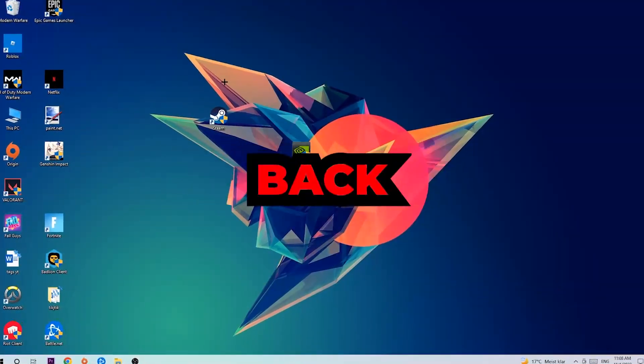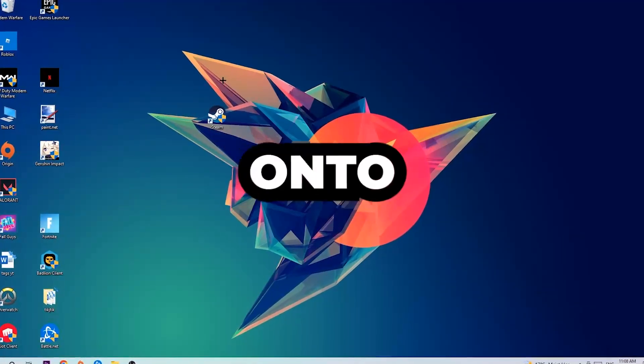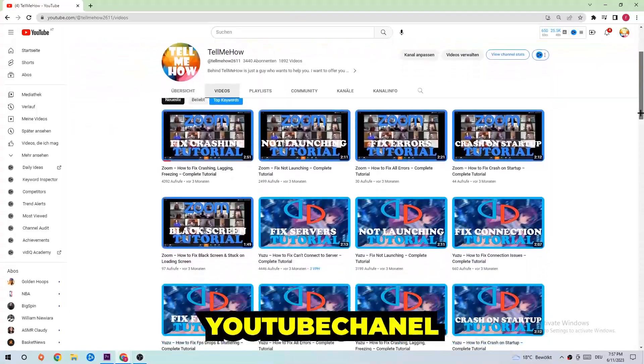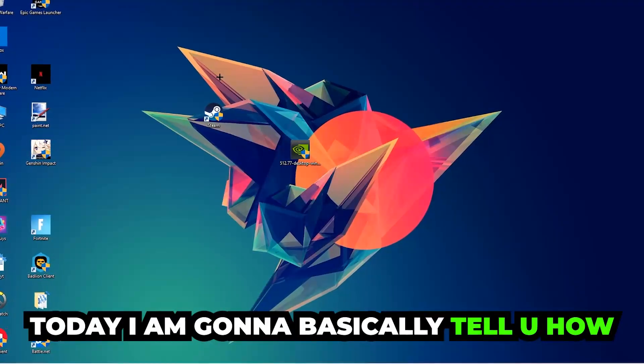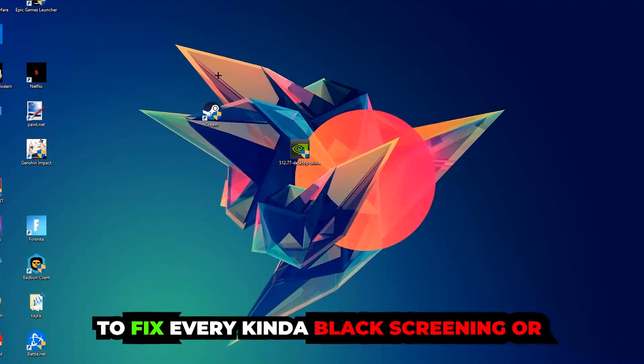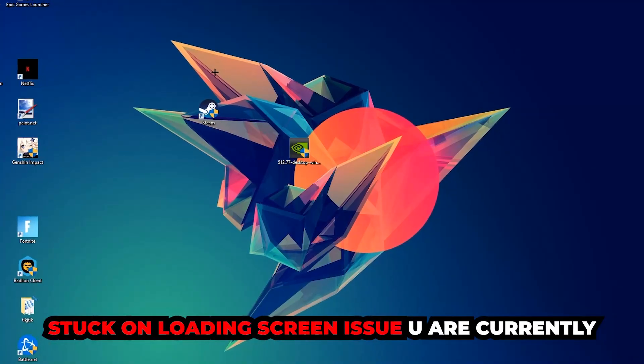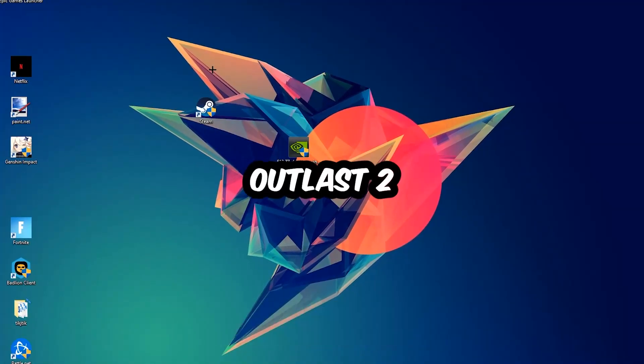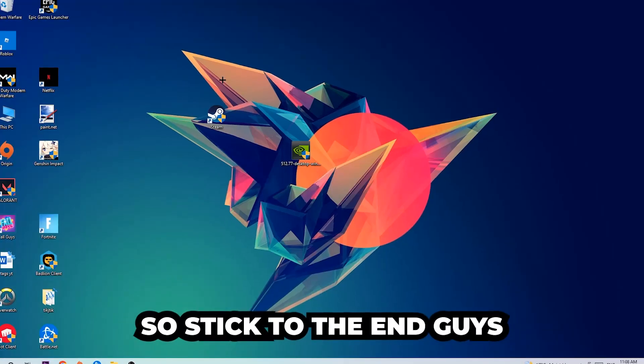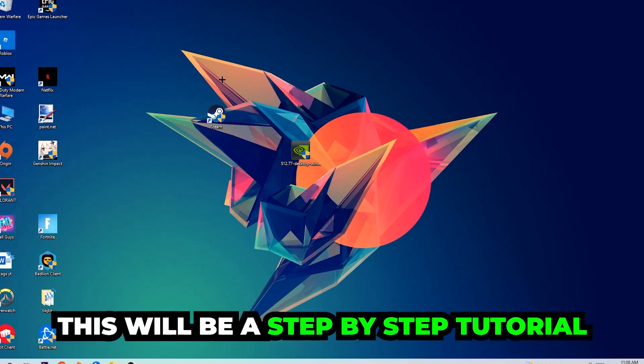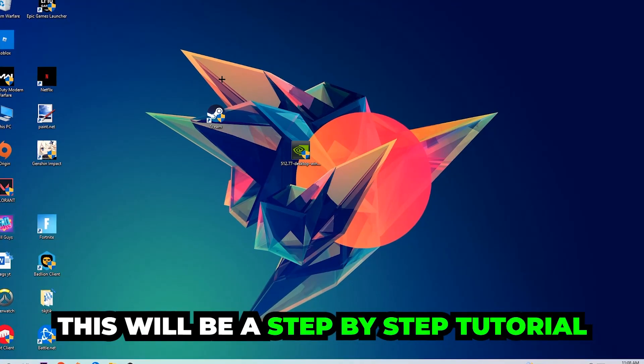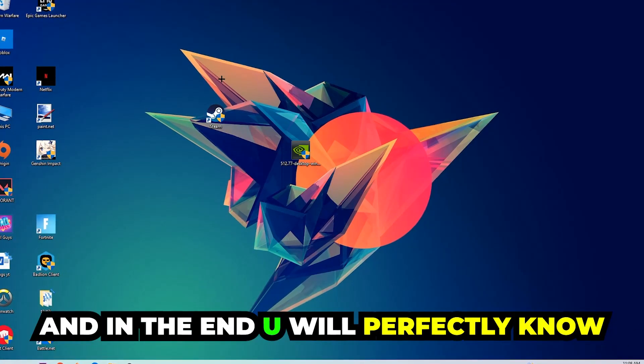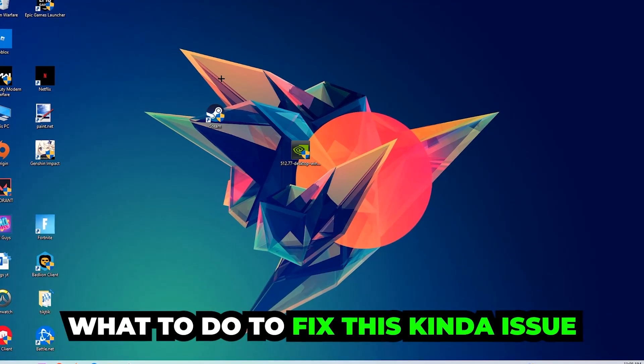What's up guys and welcome back to another video on my YouTube channel. Today I'm going to tell you how to fix every kind of black screen or stuck on loading screen issue you're currently having in Outlast 2. Stick to the end guys, this will be a step-by-step tutorial and in the end you'll know what to do to fix this issue.